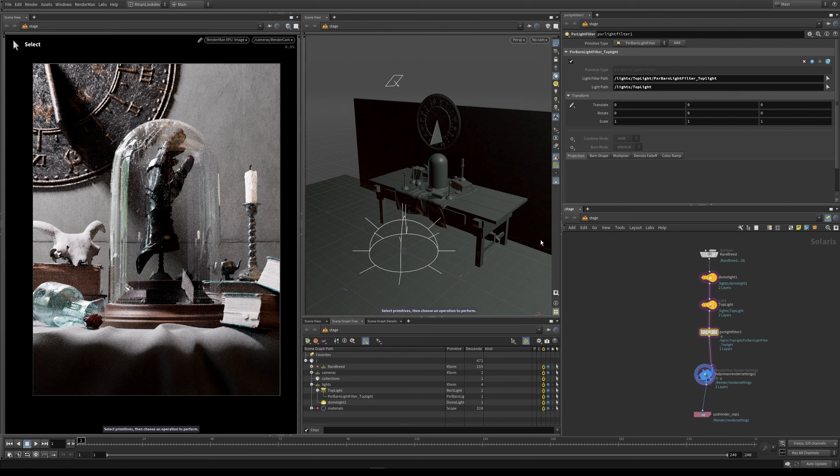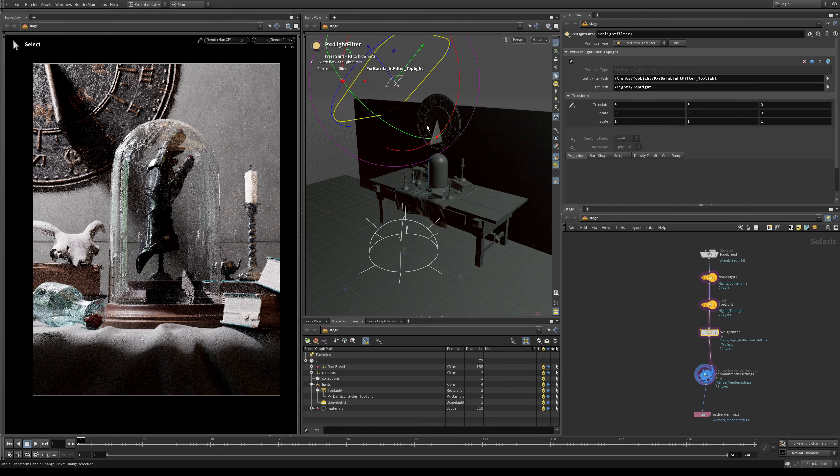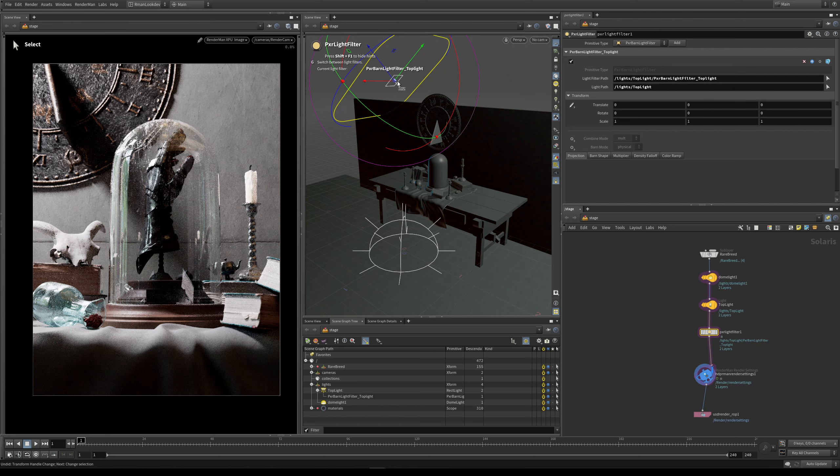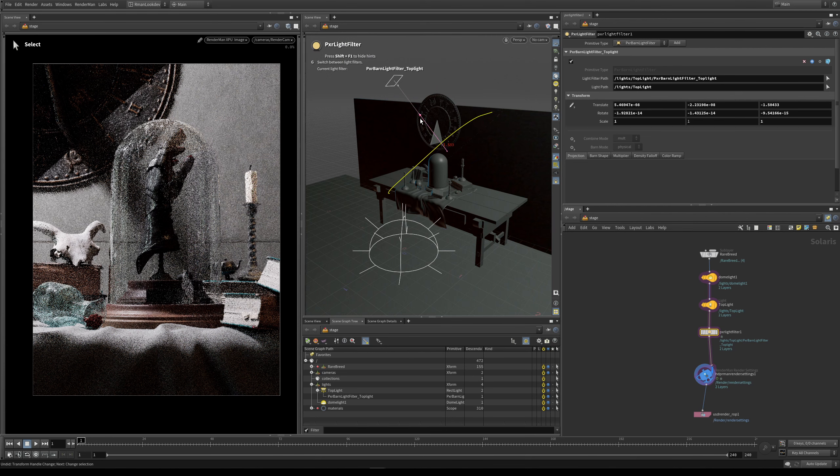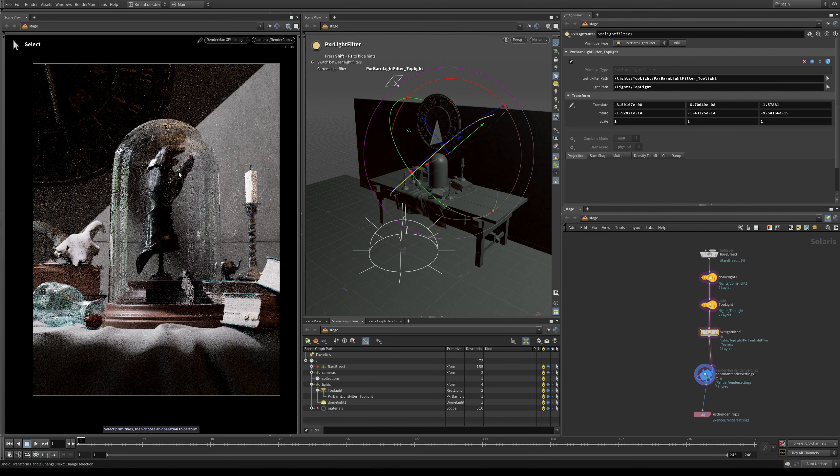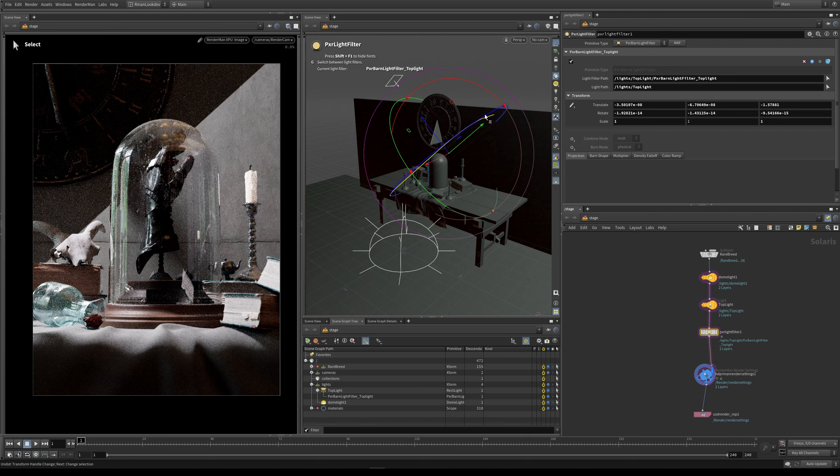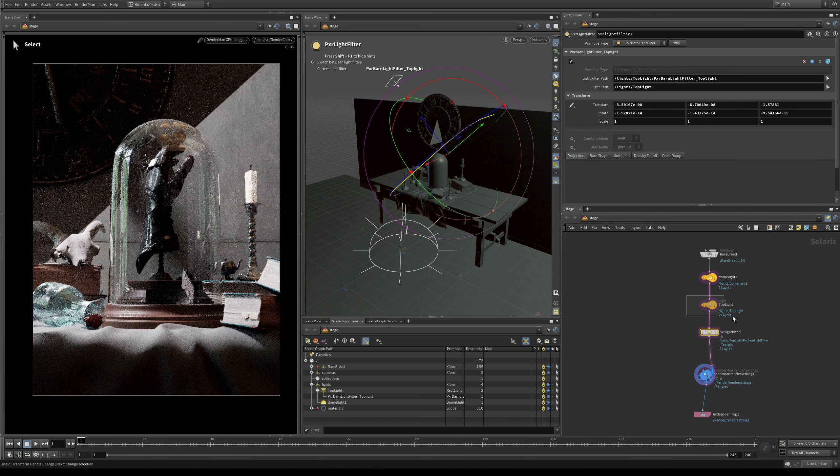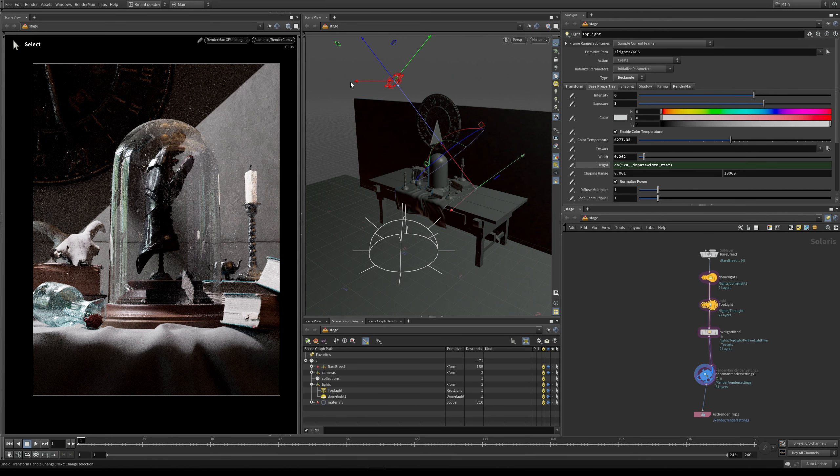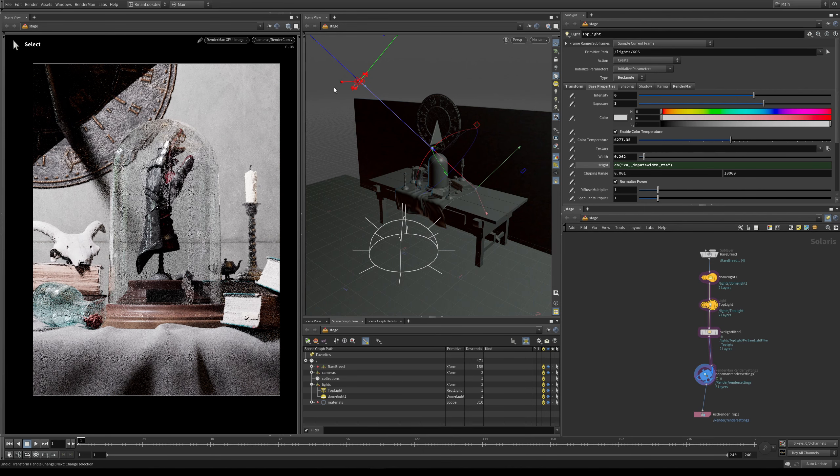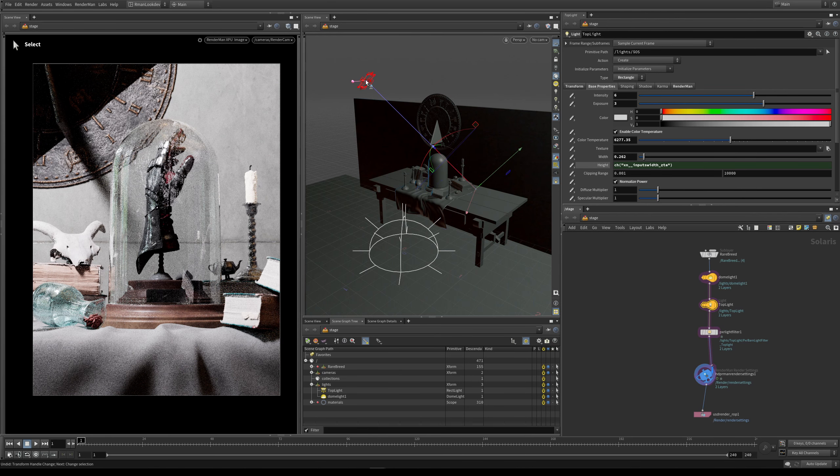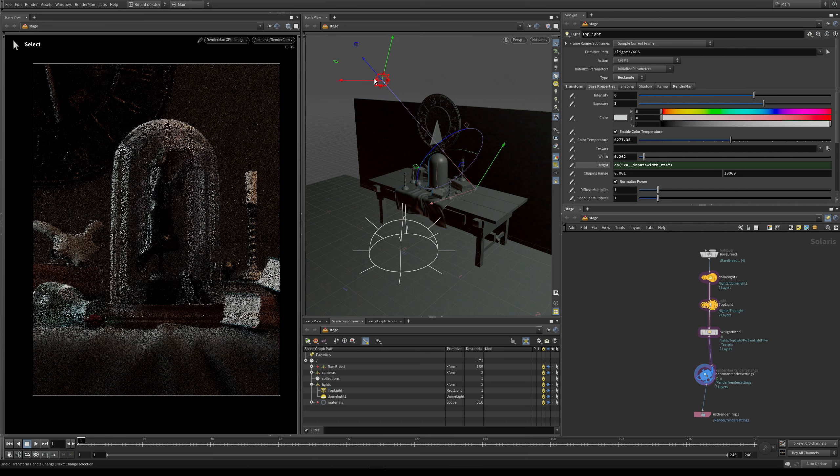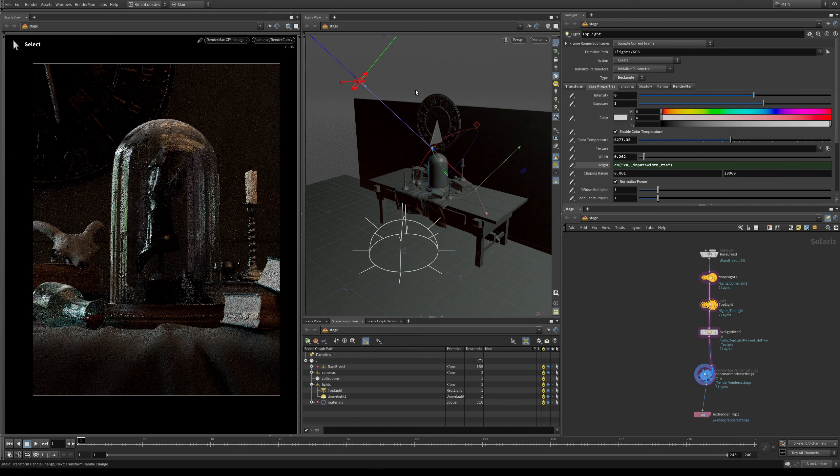So let's have a look at a couple of other things within the Pixar light filter. You can see here in the viewport we have our manipulators, and this is how we can start to transform our light filter itself. So if I just move it visibly into the middle of the scene, you can see here that this is where the light filter starts to have effect. And then if I select the top light itself, and I start to move it, you can see that the light filter moves with the light. So it's now parented to wherever that light is.